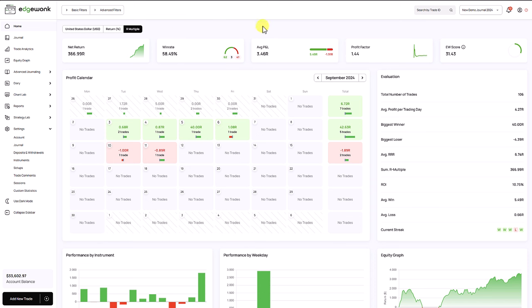The first thing you will probably notice when you log into your Edgewonk journal, there is a new column for your profit calendar. It's called total and it shows you the total amount of trades and profit for a given week.